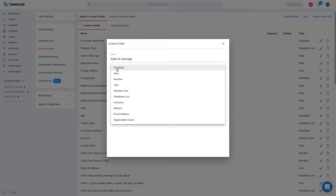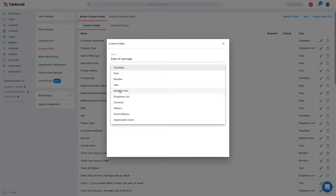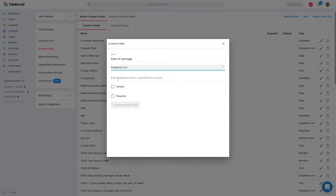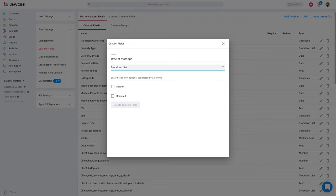If you want to add it as a checkbox, date, number, text, multi-line text—multi-line text is if you want to add a paragraph, you can use it for description—or dropdown list. You can build a dropdown list separated by a comma.